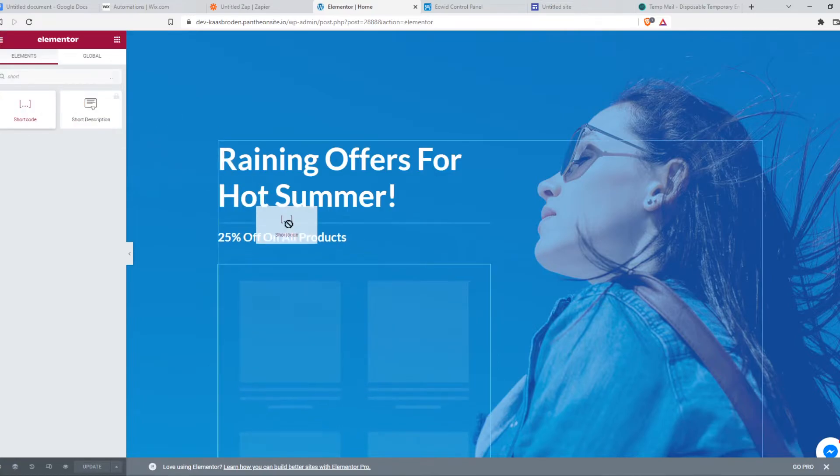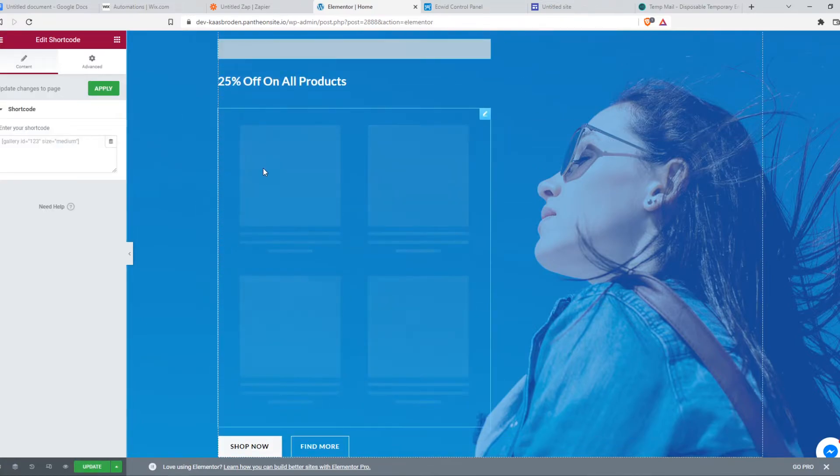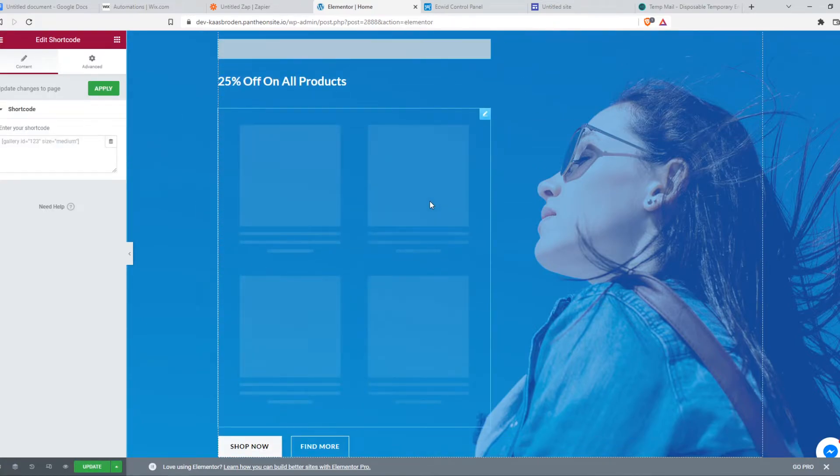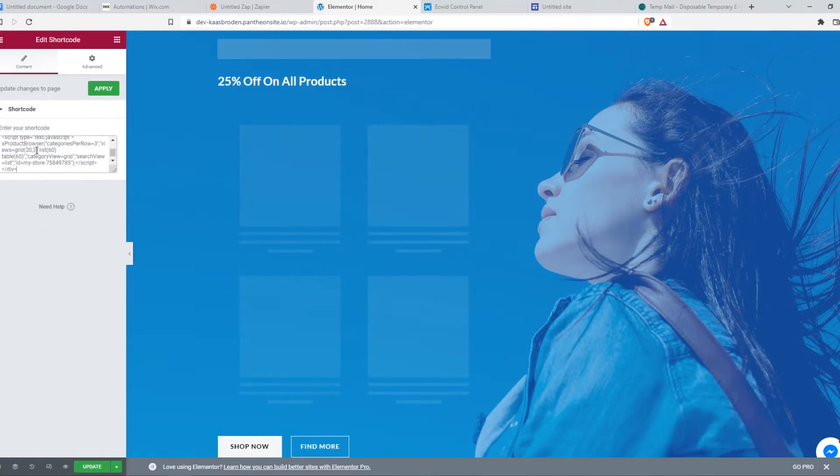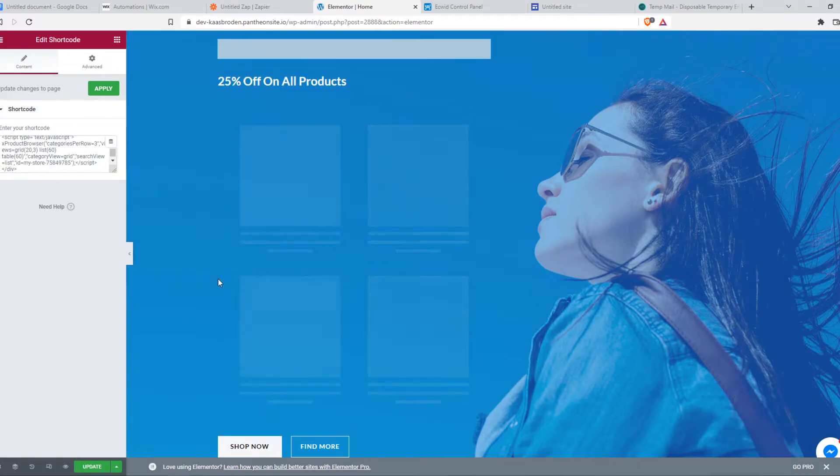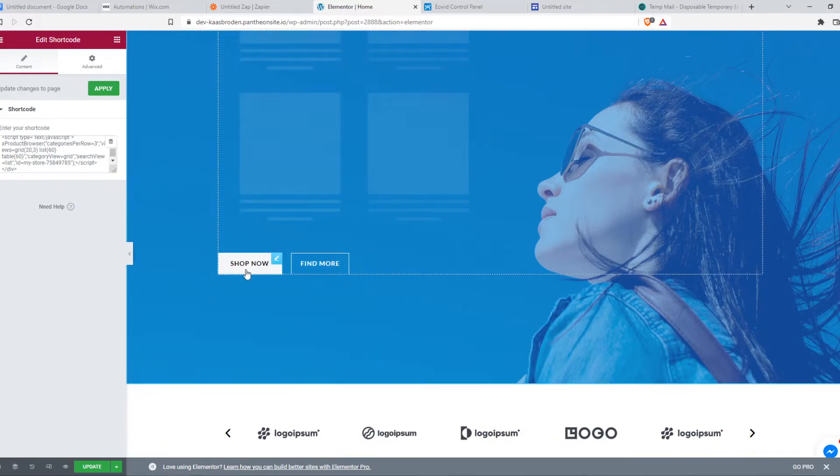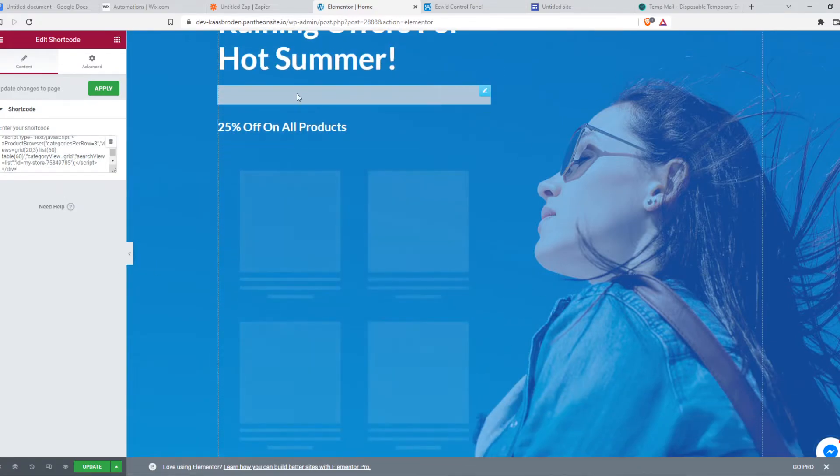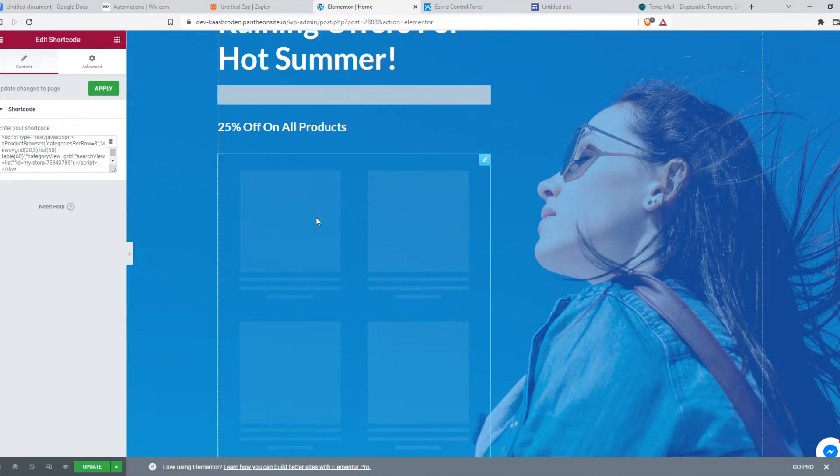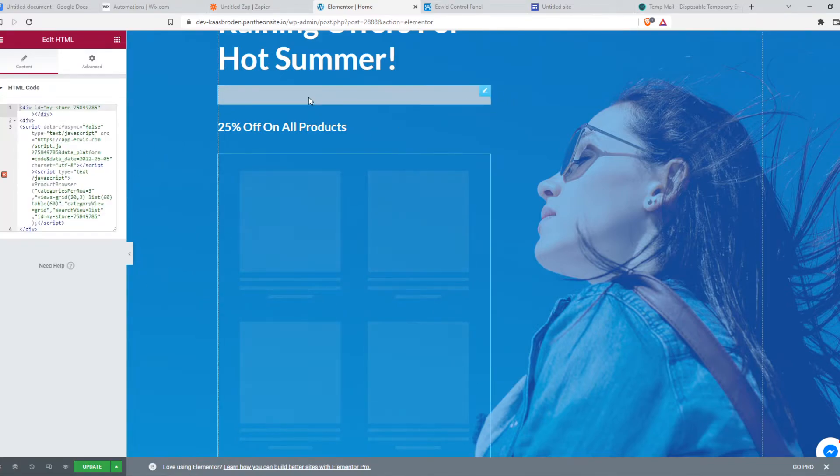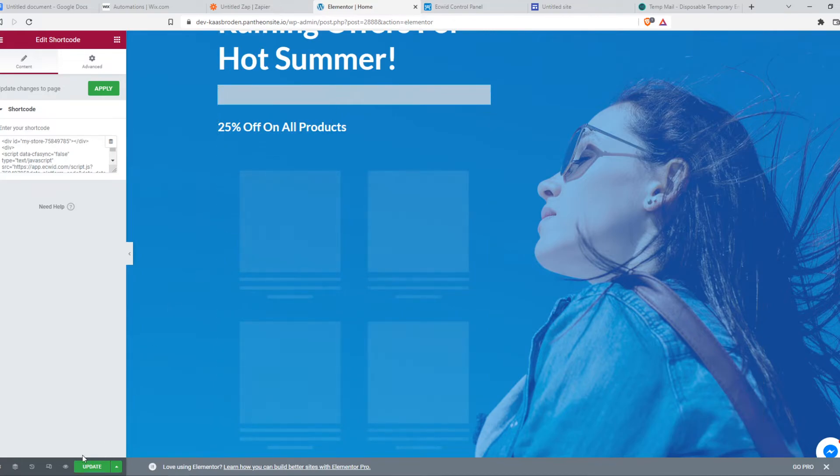And if we try it again, look here, they already appear. But it can take a very long time. So if the HTML doesn't work, I will use the shortcode. But if I hit update right now, let's remove this one.